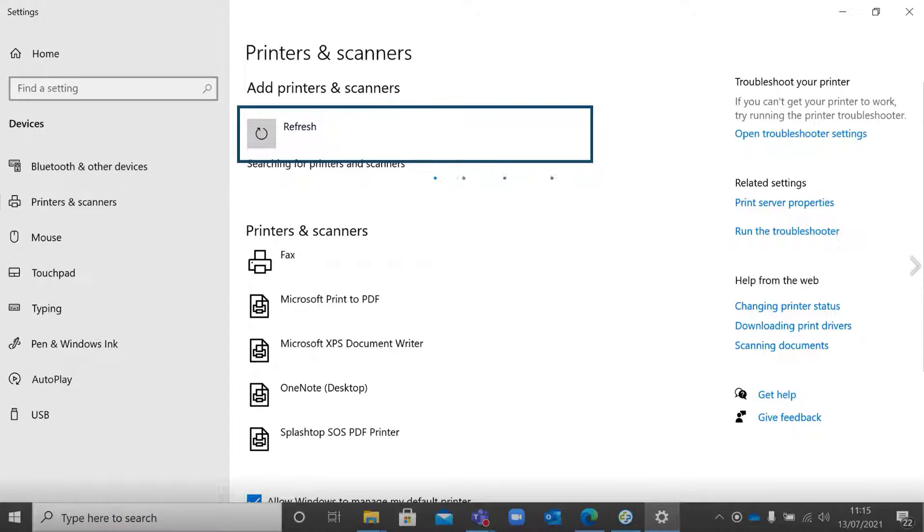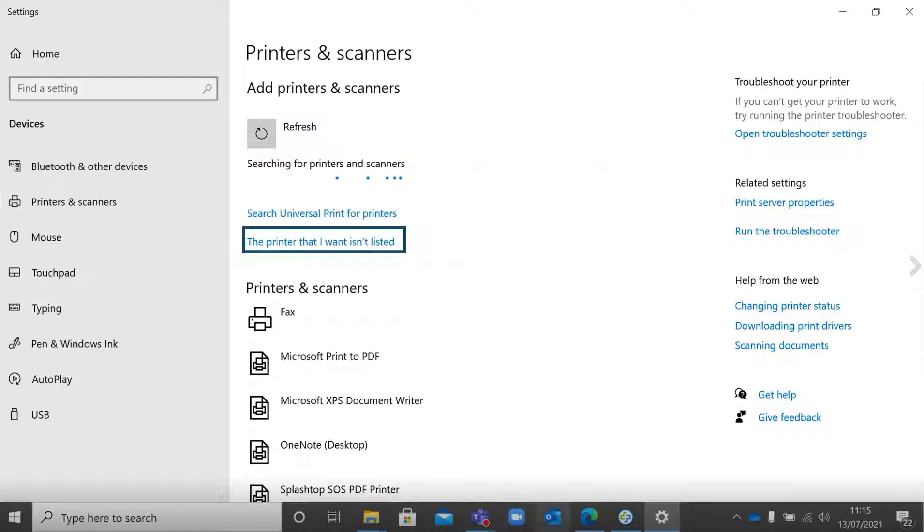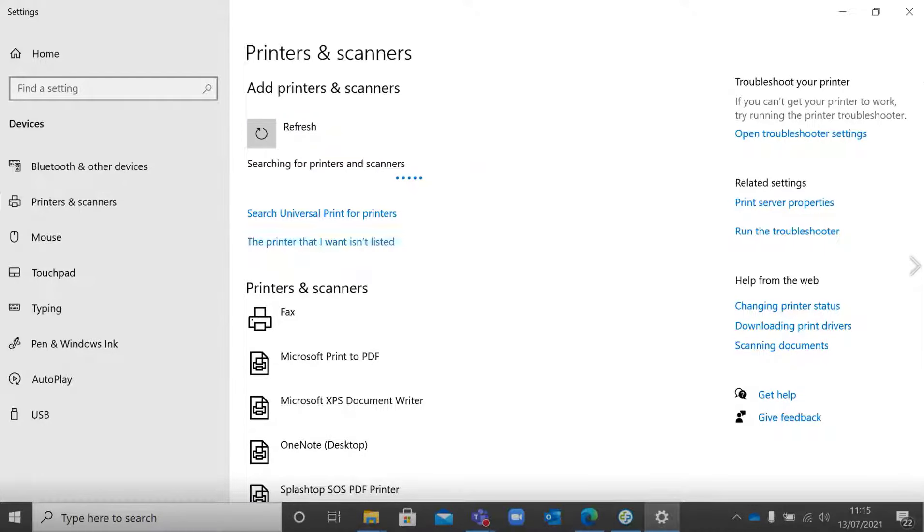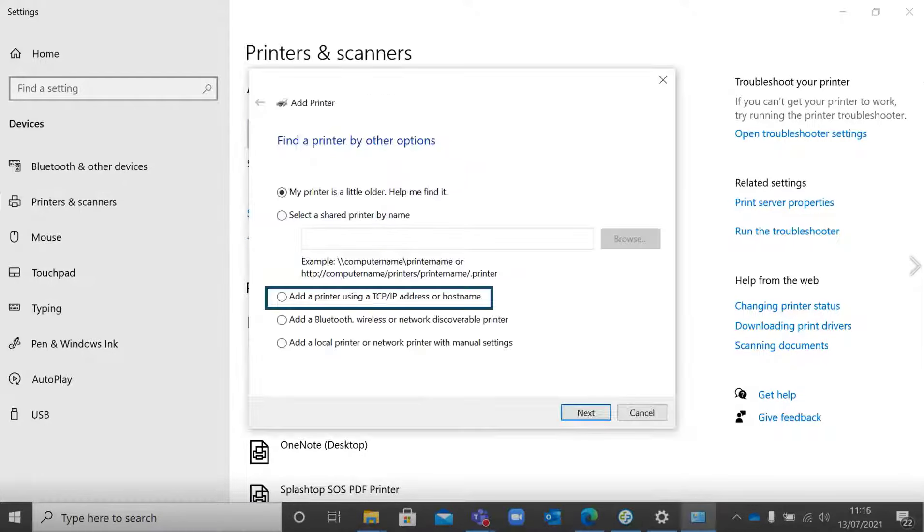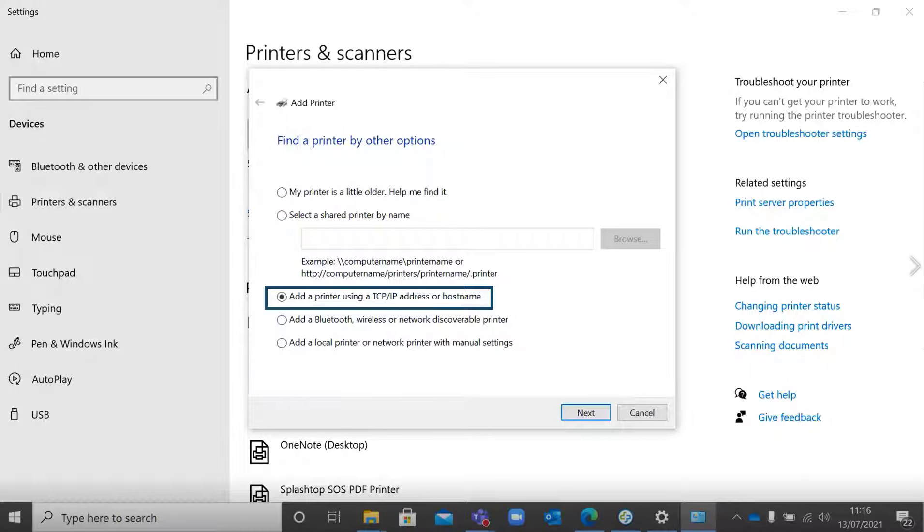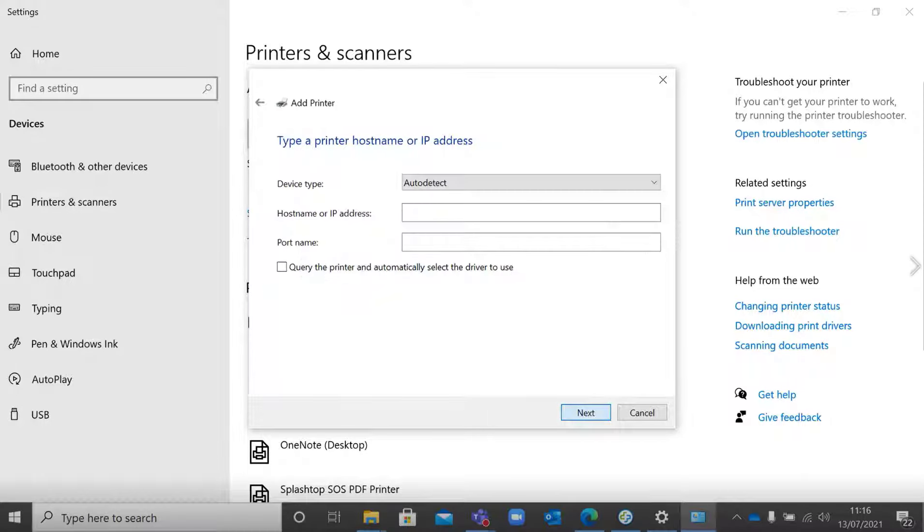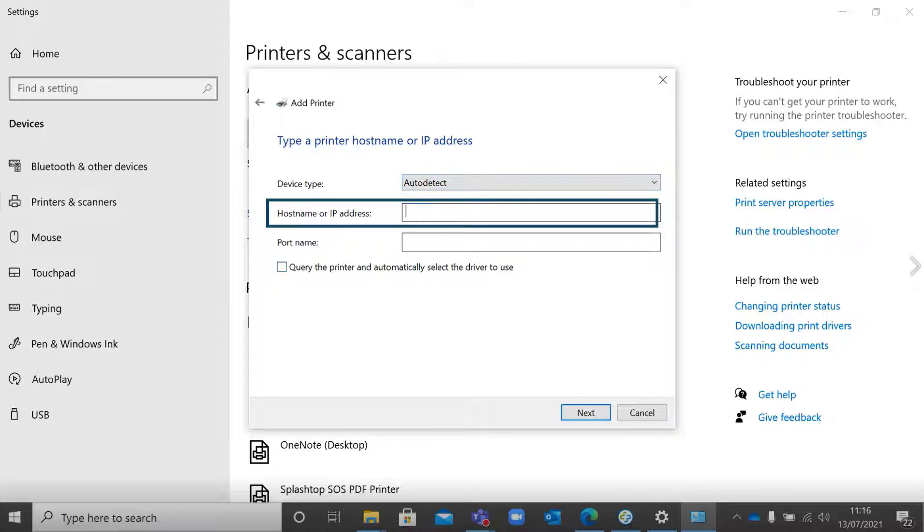You might not find the printer, so then select 'the printer that I want isn't listed' and then select add printer using TCP/IP address or hostname. Enter the IP address for the printer.